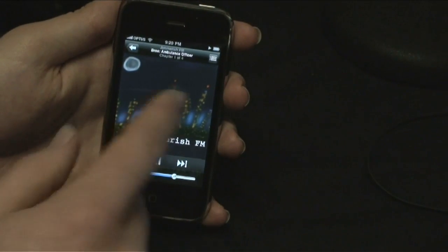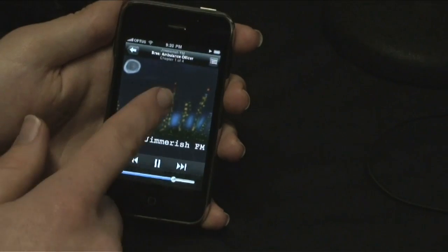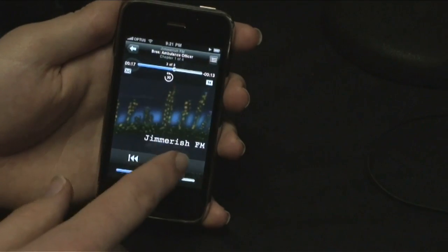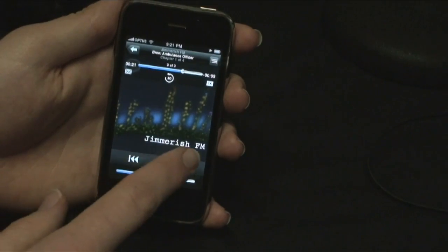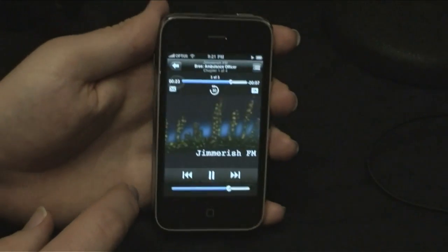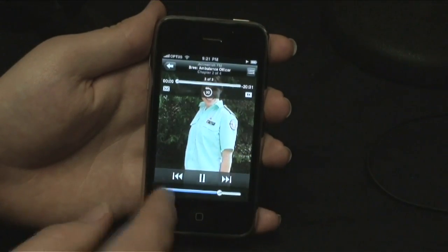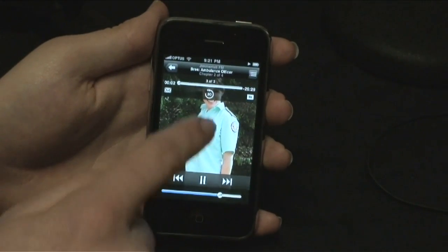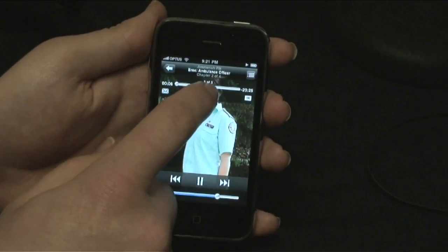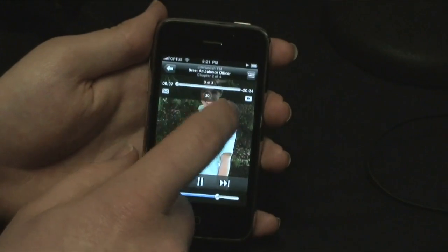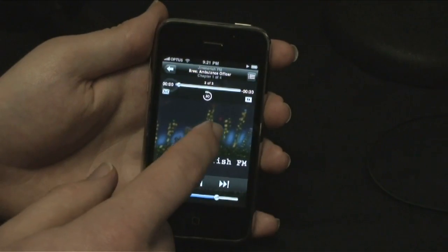If you want to skip through it, we use Enhanced Podcasts, so we sort them out by chapters. If you want to go to the next chapter and go to the next segment of what we're talking about, you can just click Next. The latest iPhone software has a cool feature where if you're not paying attention or you got distracted, you can just skip back 30 seconds like that — go 30 seconds back wherever you need to go.